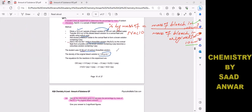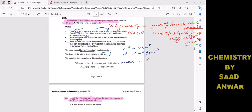To find the mass of bleach in the original solution (10 cm³): volume = 10 cm³, density = 1.20 g/cm³. Mass = density × volume = 1.20 × 10 = 12 g. So the mass of bleach in the original solution is 12 g. That was the easy part.